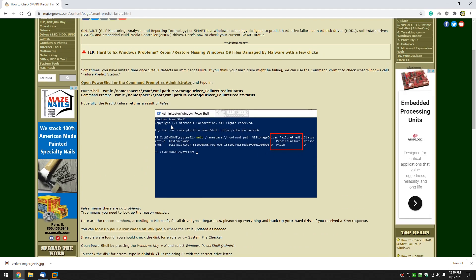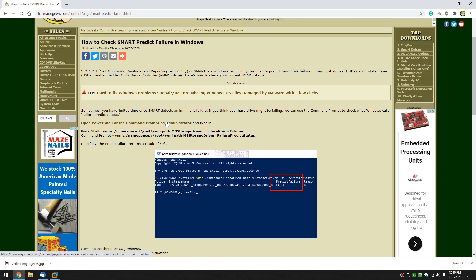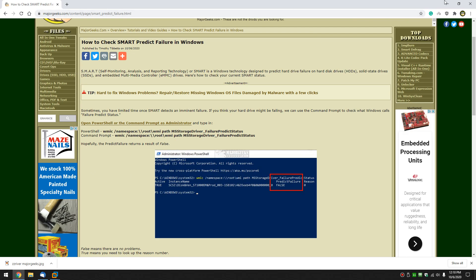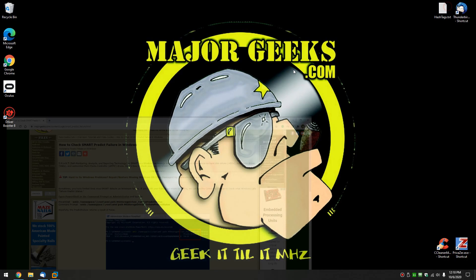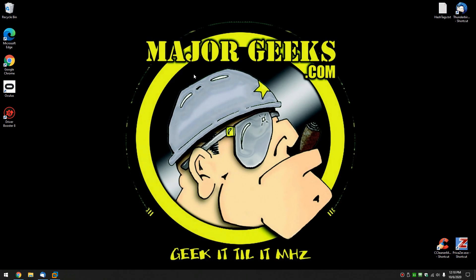That will at least get you started on how to check your smart predict failure. Maybe you never tried it before. Nice, cool way to do it right in PowerShell. As always, bottom right corner is the MajorGeeks logo. I don't know, somewhere over here. Click on that. You can subscribe and click like if we helped you out. Feel free to leave a comment. We'd like to hear from you. Thanks for watching. See ya.